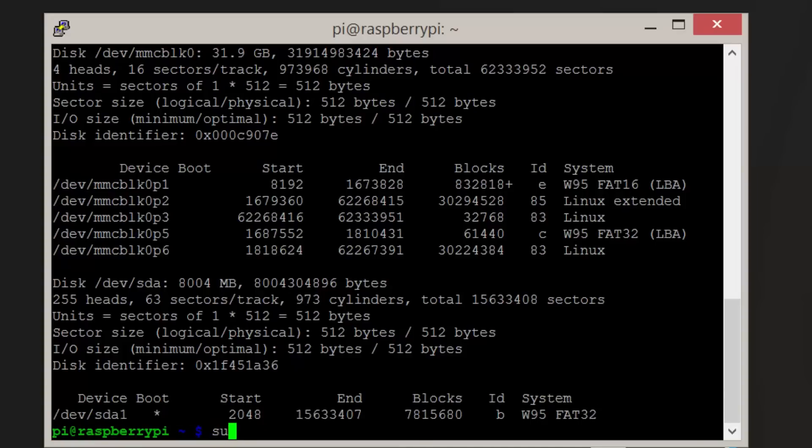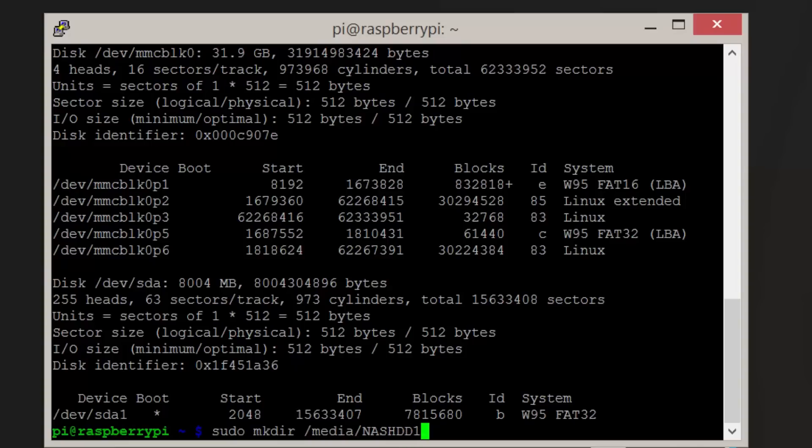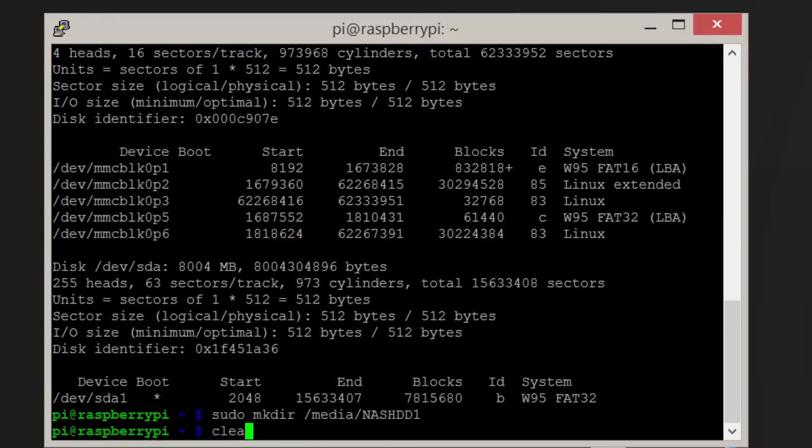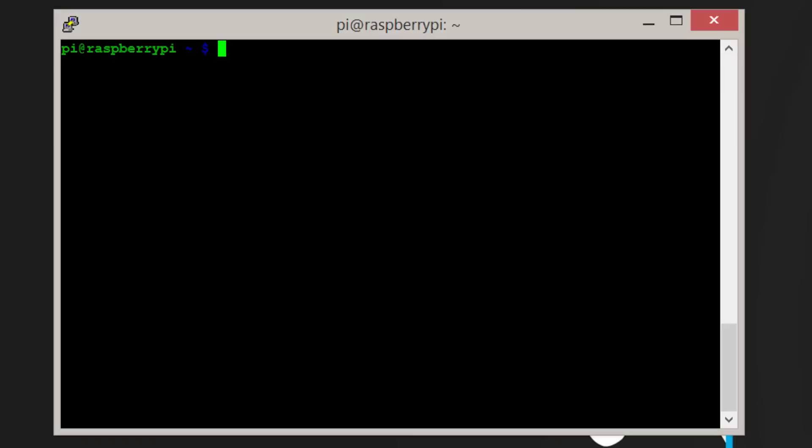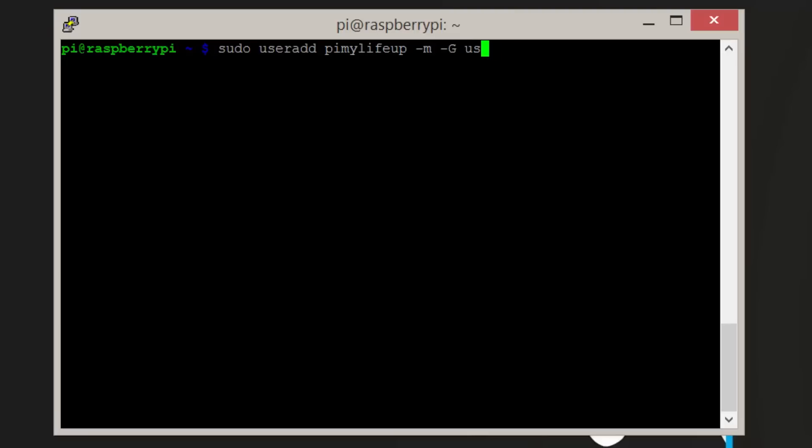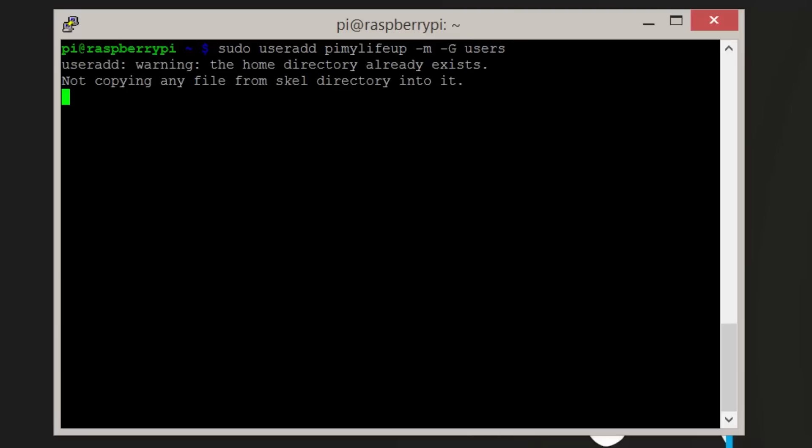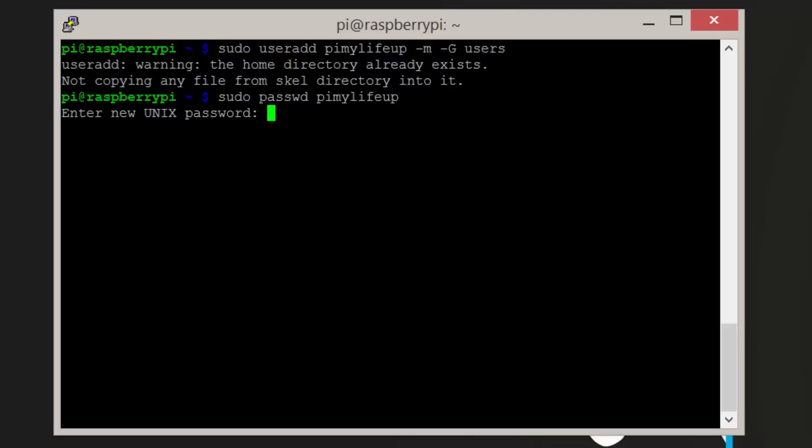Before we mount the drive, we need to make a directory for it to mount to. Enter the command sudo mkdir /media/nashdd1. We also need to create a user that we will give permission to read and write to this directory. Enter the command sudo useradd pimylifeup -m -G users. You can replace pimylifeup with your own username. Now set a password for that user by entering sudo passwd pimylifeup.